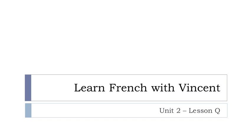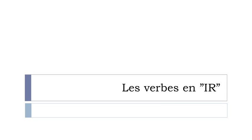Bonjour à tous, hi everyone and welcome to Learn French with Vincent. This is Unité de leçon Q. And in this lesson we'll see how to conjugate the verbs ending with IR.